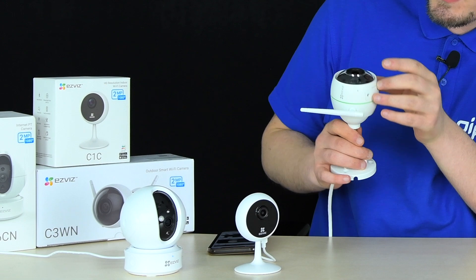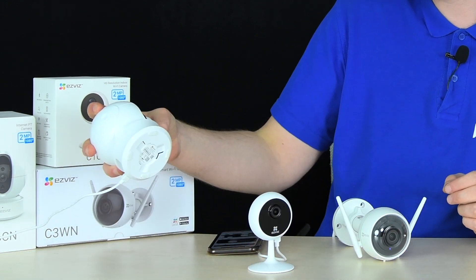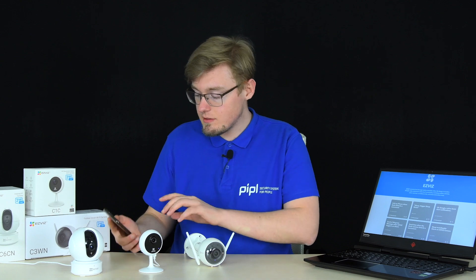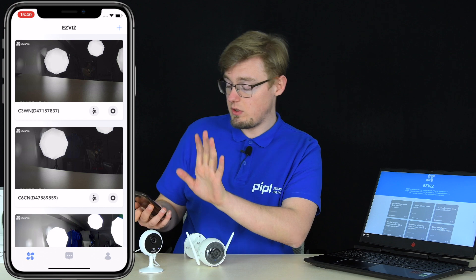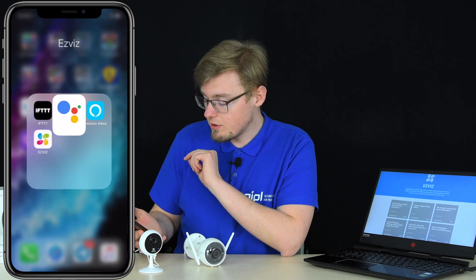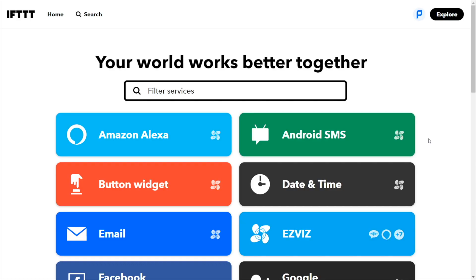For the review I took three relevant EasyViz cameras: the EasyViz C3WN, the C1C 2-megapixel 1080p, and the EasyViz C6N 1080p 2-megapixel. I've activated them all already and added them into my account in the EasyViz app. On my phone I also have the IFTTT app, Google Assistant, and Amazon Alexa installed. Note that all of these apps are required for the automation to work.